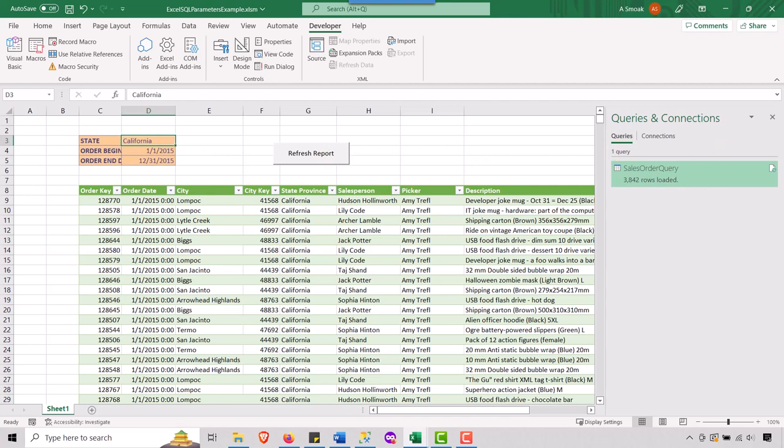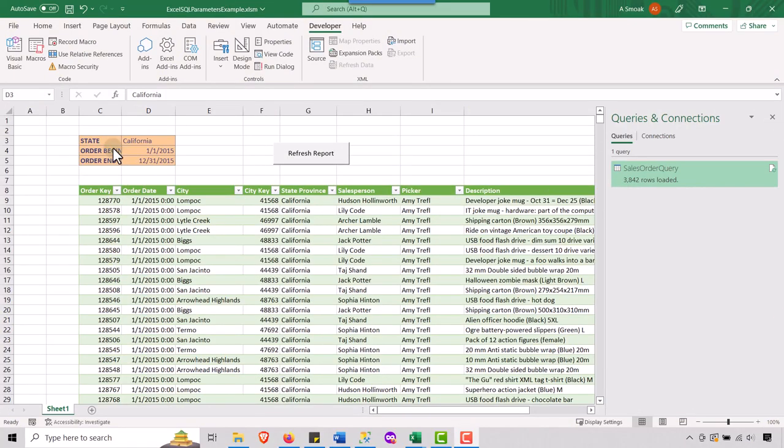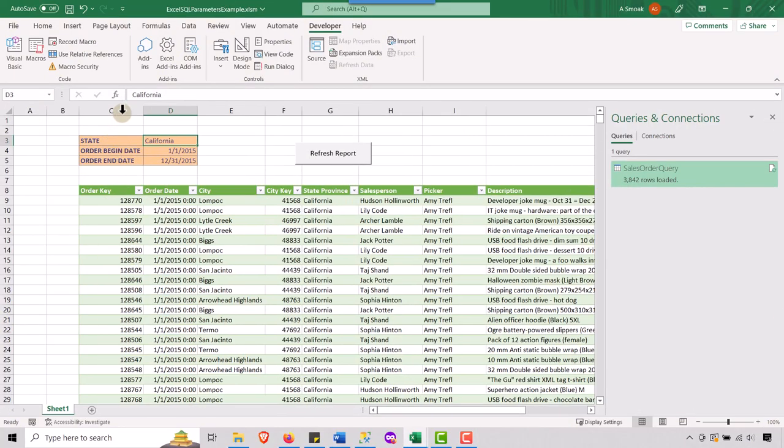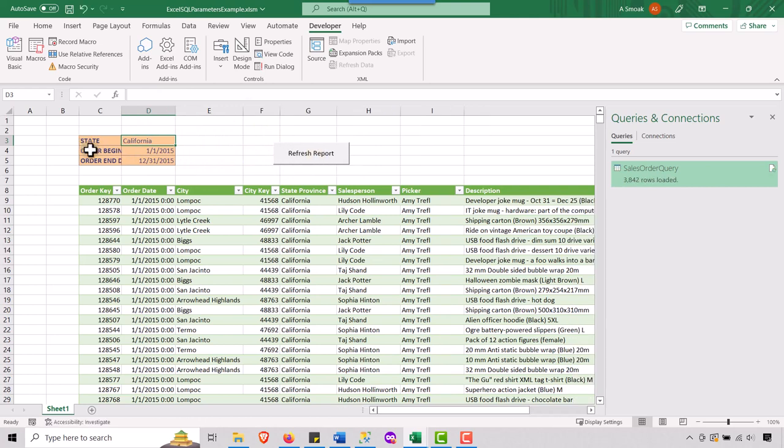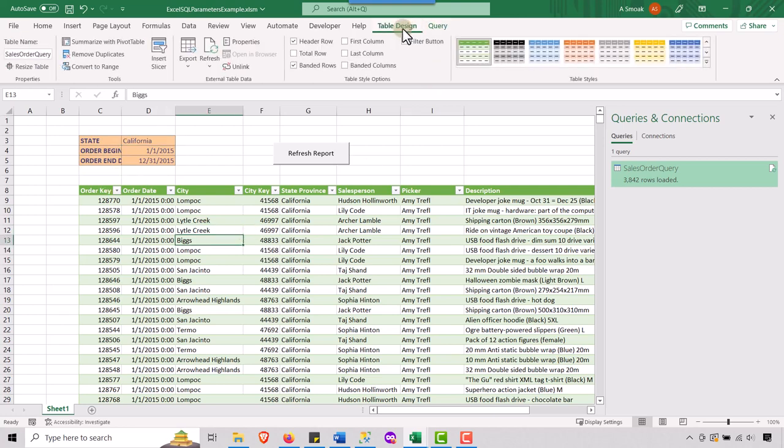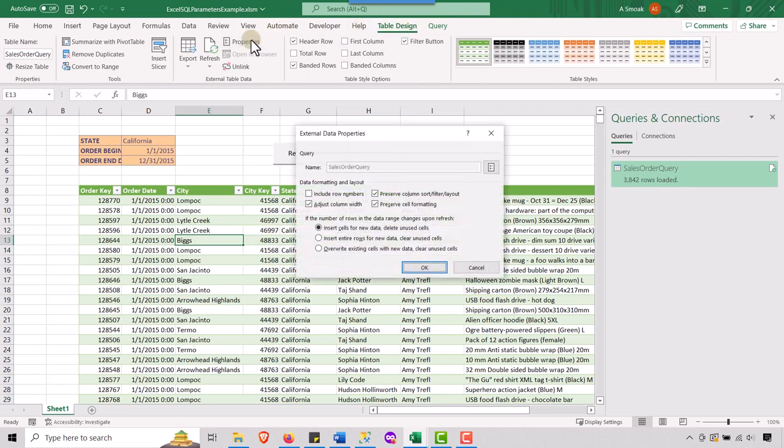Now here's something you may want to add as well. Notice how, if I change my column with values here, whenever I run this again, refresh, see how it changes. I don't want it to do that. So where can I go to get that to change? So I'm going to, going to go into table design, right? Let's take a look at properties and let's uncheck adjust column width. So let's uncheck that.